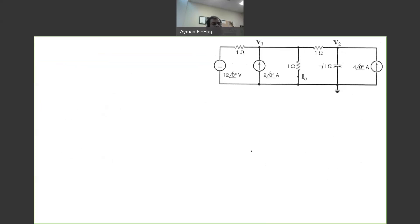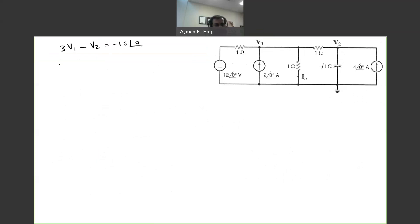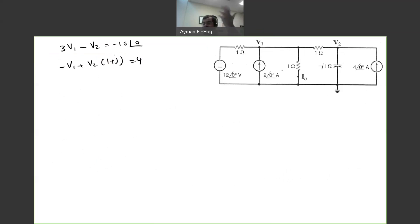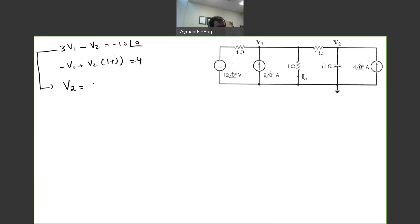Now we have our two equations. Let me rewrite them. The first one is 3V1 minus V2 equal to minus 10∠0. The second equation is minus V1 plus V2(1 plus J) equal to 4. Since what I want to find is only V1 because I0 is basically V1, I'll take V2 to one side: V2 equals 3V1 plus 10. Then substitute this value of V2 into equation 2.